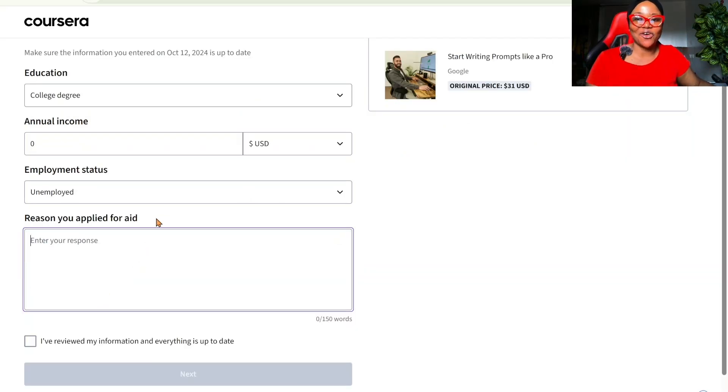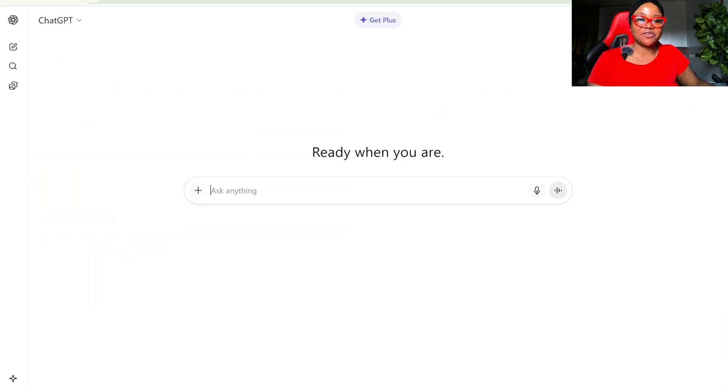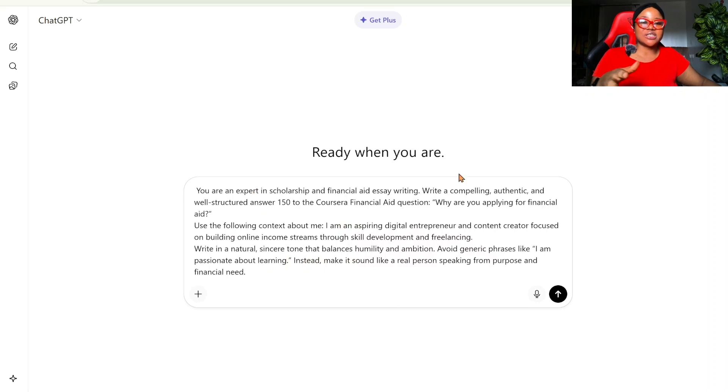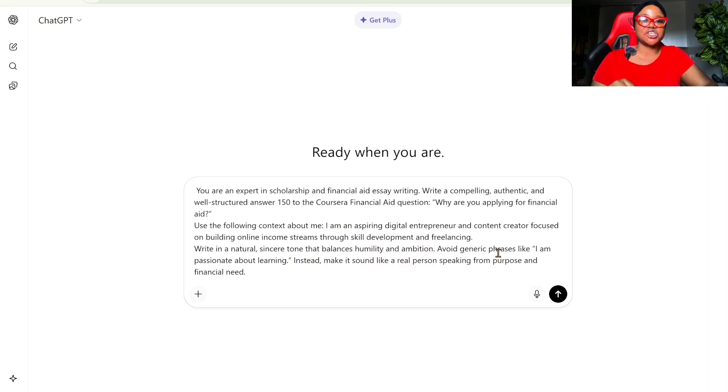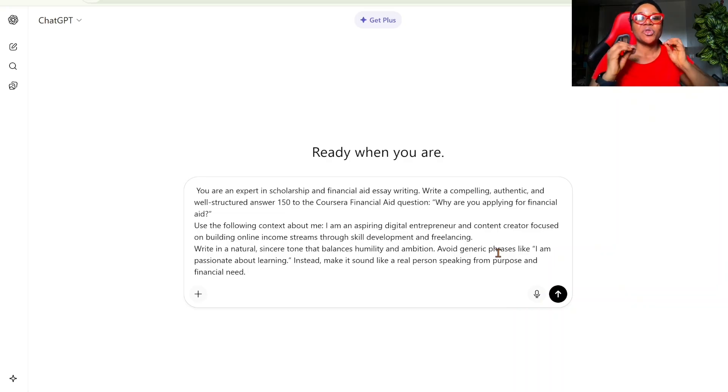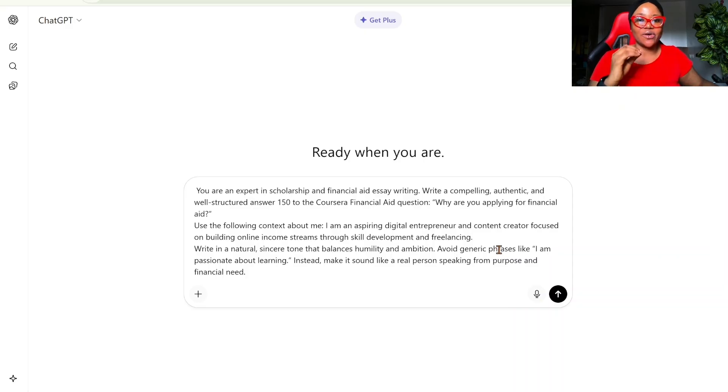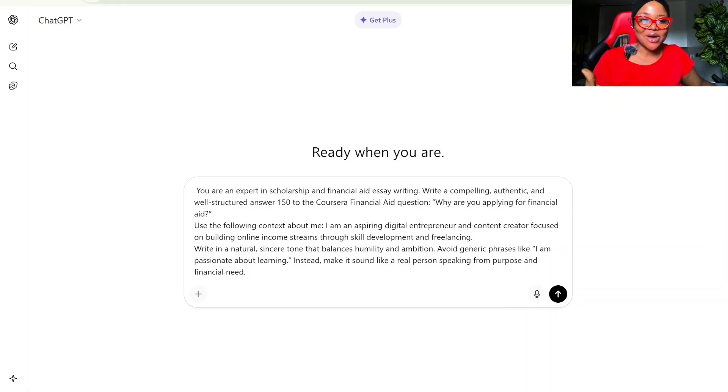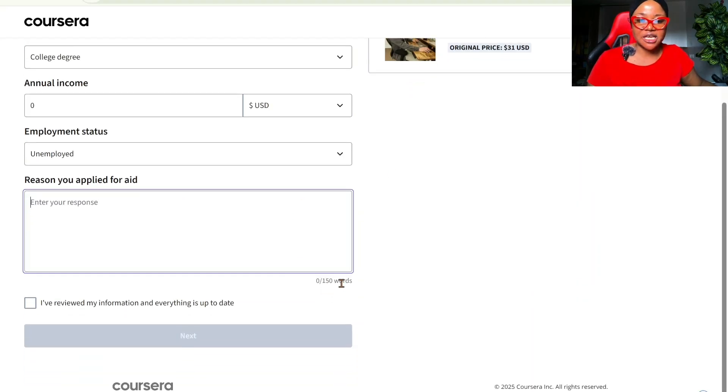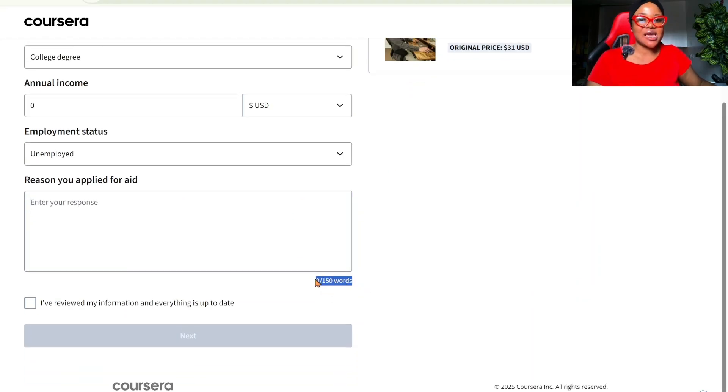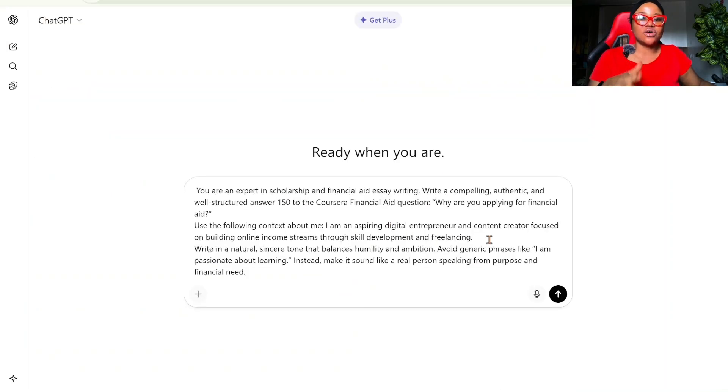Reason you applied for aid. If you don't know what to write here, we're going to use ChatGPT for this tutorial. So you want to come to ChatGPT, make sure to take a screenshot of this prompt. You are an expert in scholarship and financial aid essay writing. Write a compelling, authentic, and well-structured answer, 150 words, to the Coursera financial aid question. Why are you applying for financial aid? Why am I saying 150? It's because the word limit is 150 words.